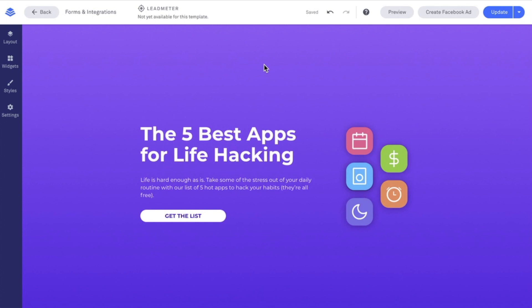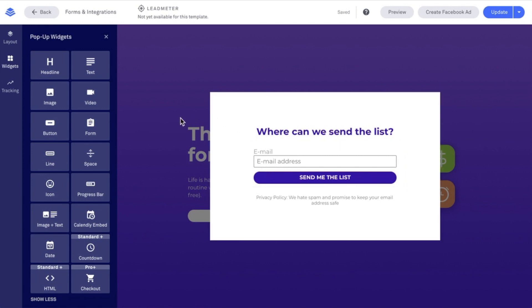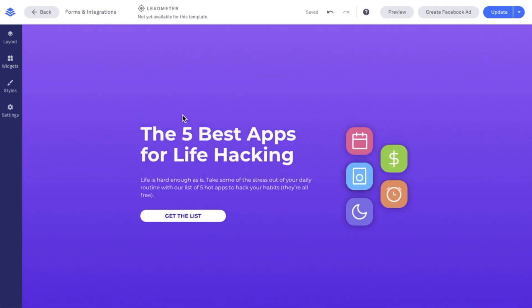I did want to mention that most of our templates will already include a two-step opt-in process. As you can see here, I have a pop-up connected to the button and a form widget on it. We have seen improved conversion performance with a two-step opt-in process, and as a side benefit, you maintain an uncluttered landing page.